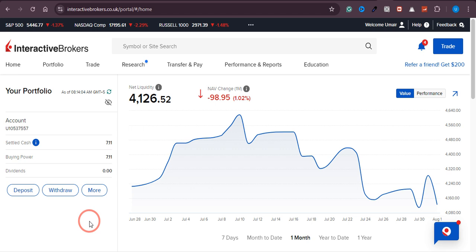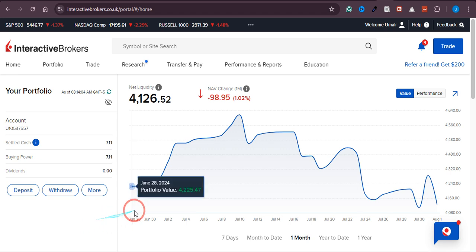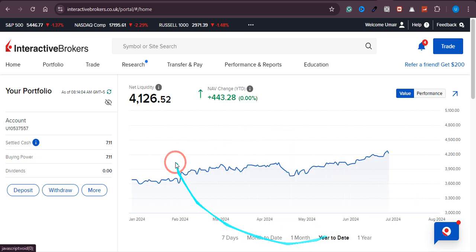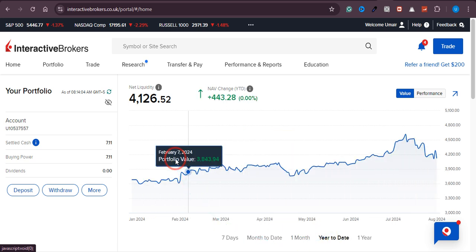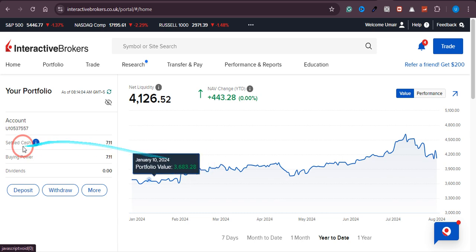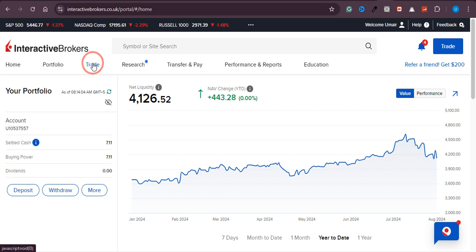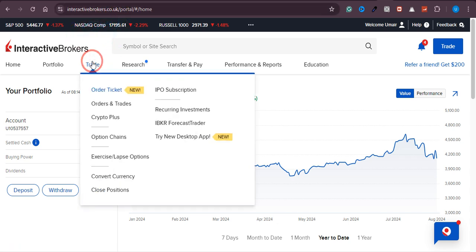In this video, I'm going to show you how to set up a recurring payment on IBKR. First, you need to have funds in your account. Once you have that amount, come over to Interactive Brokers and click on the Trade option.